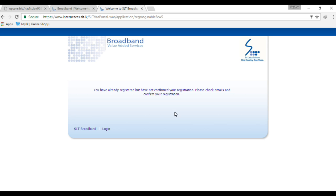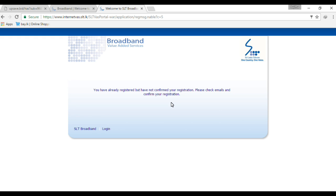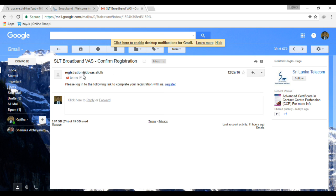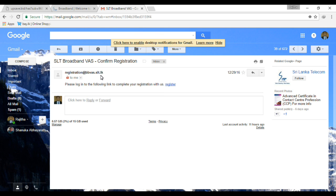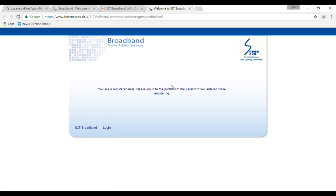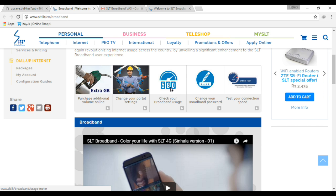If you have already registered but have not confirmed your registration, check your email to confirm. My email is logged in — confirm your email address through the link sent from pbwas.slt.lk, then the registration is complete. Please log in and click on registration to check your broadband usage.